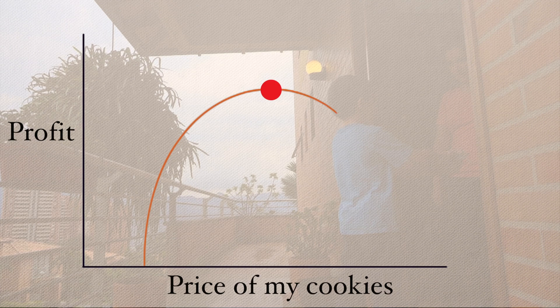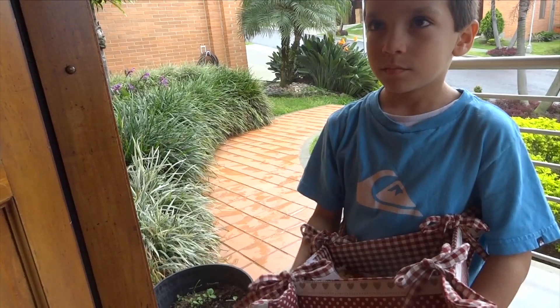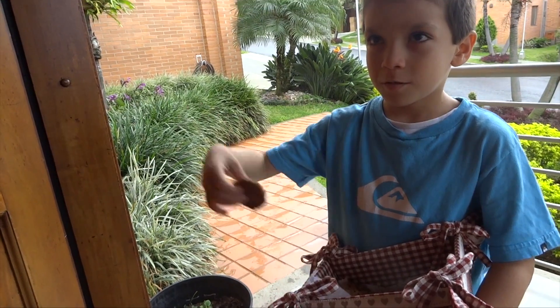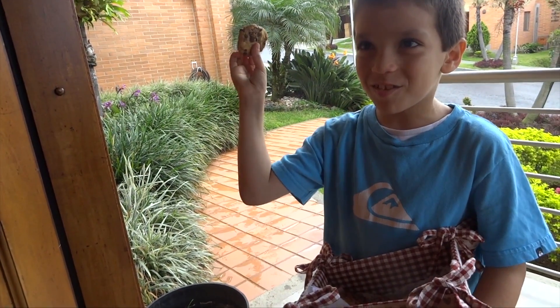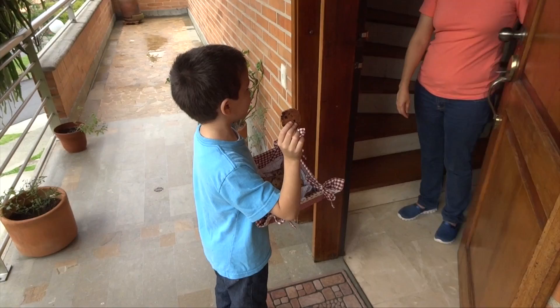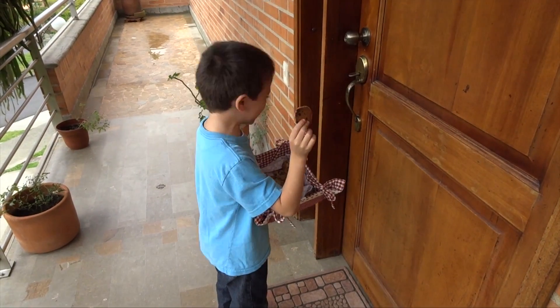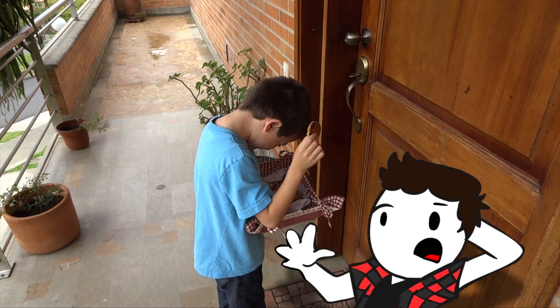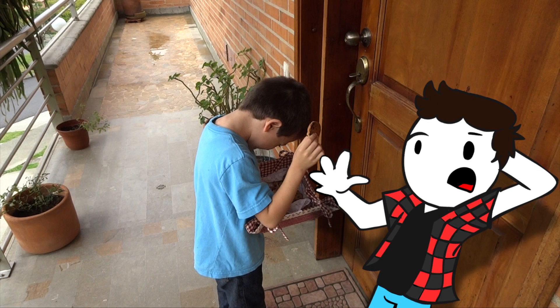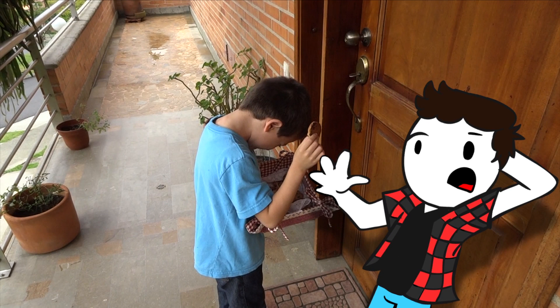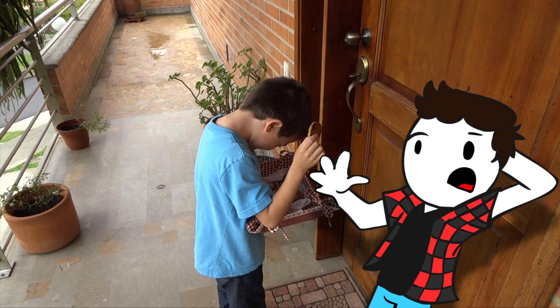If your cookies are too expensive, you might not sell that much. If you sell your cookie for one million dollars, no one will buy from you and you will not make any money. But how do you know where these biggest and smallest values are on a graph?